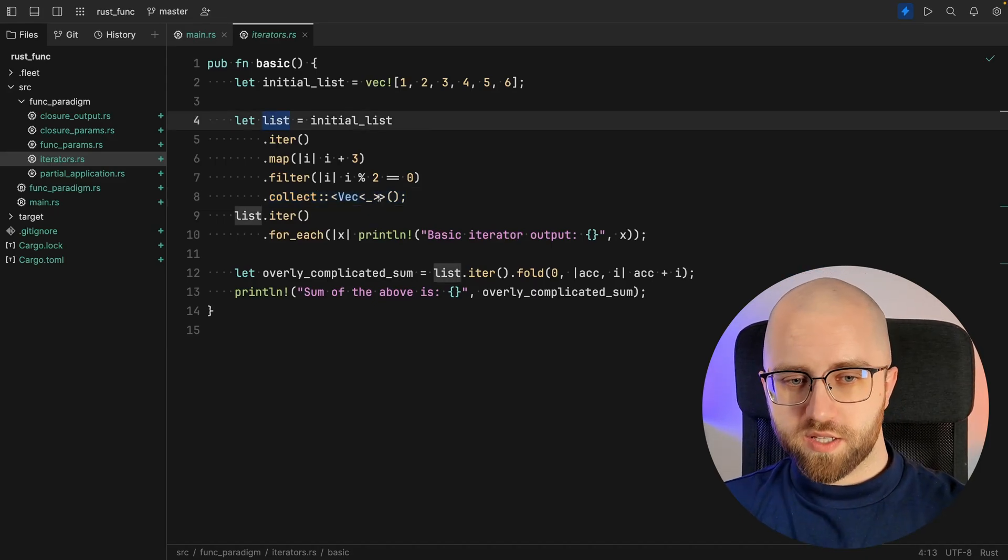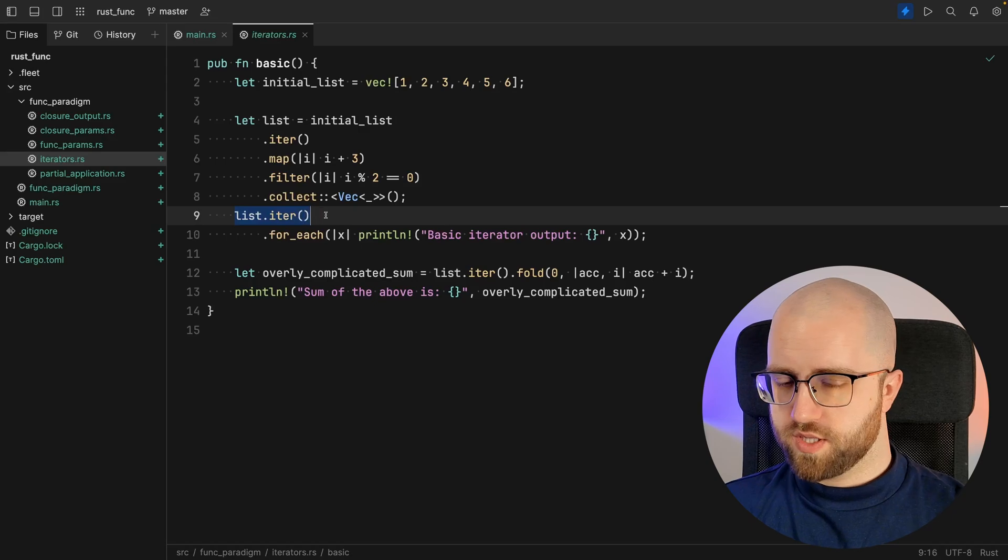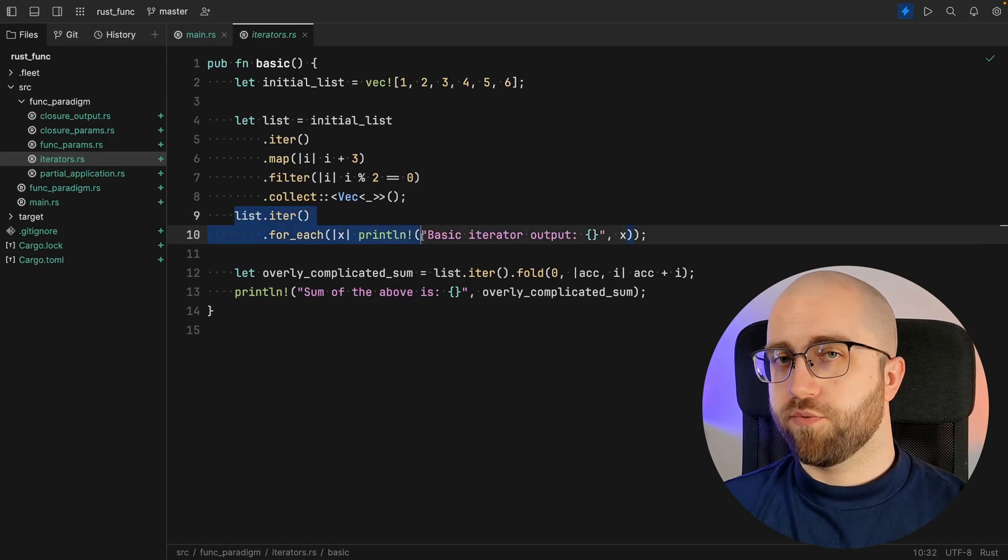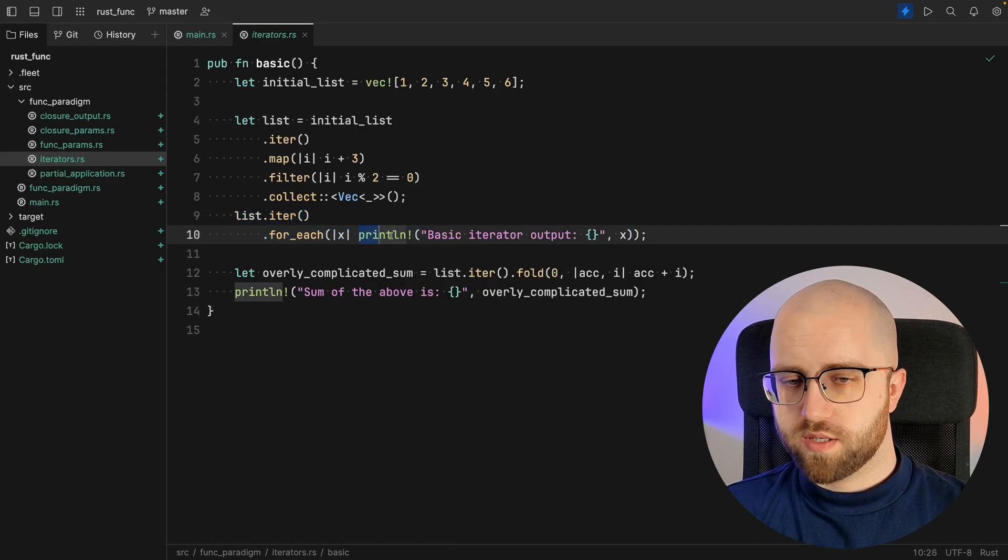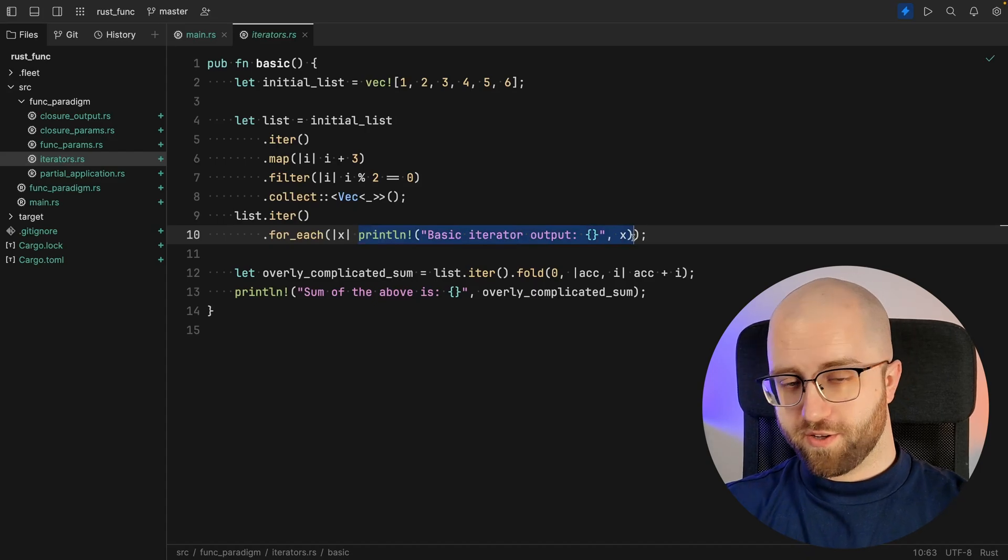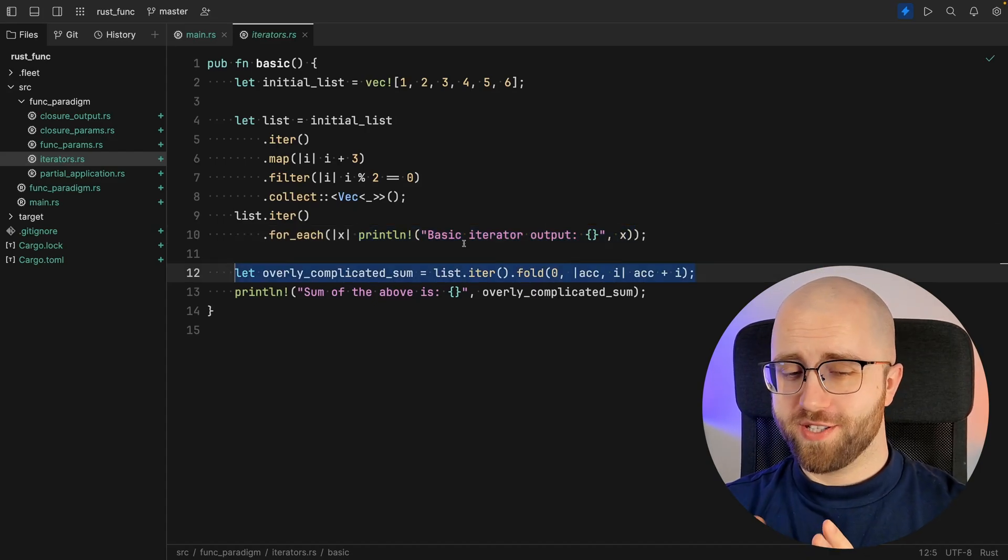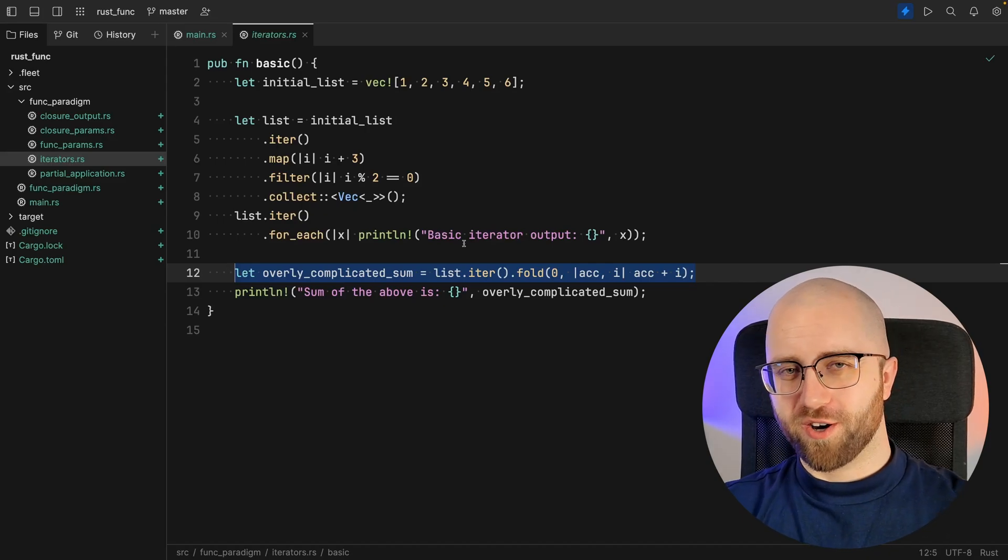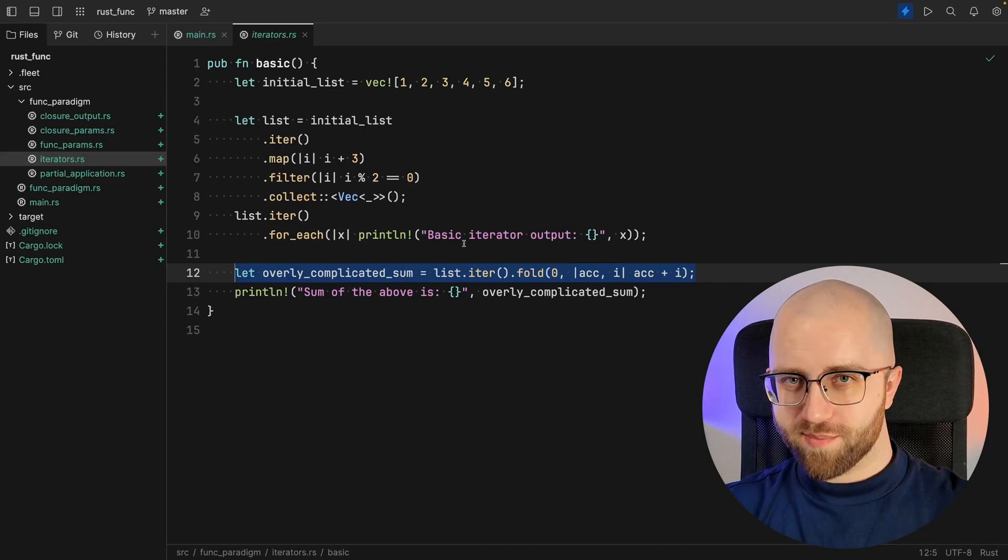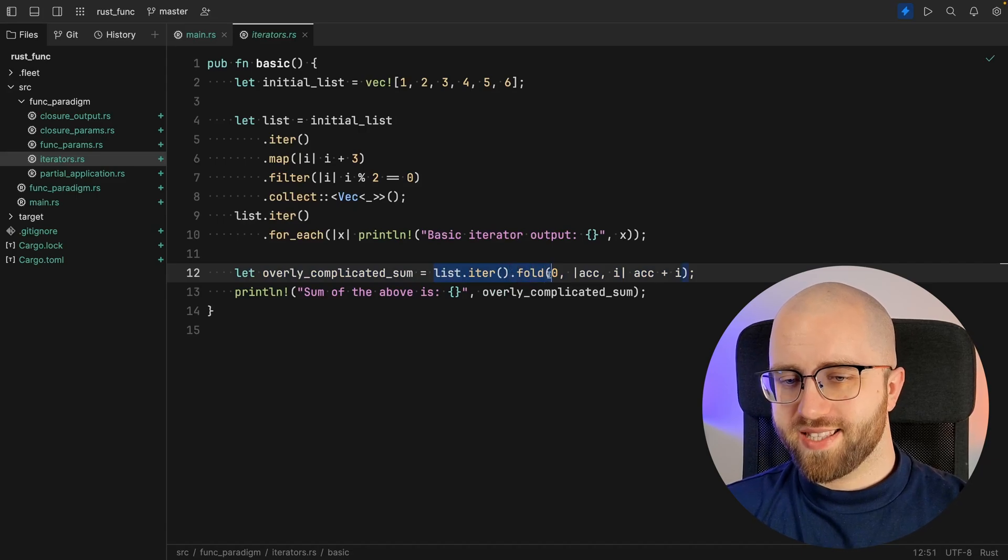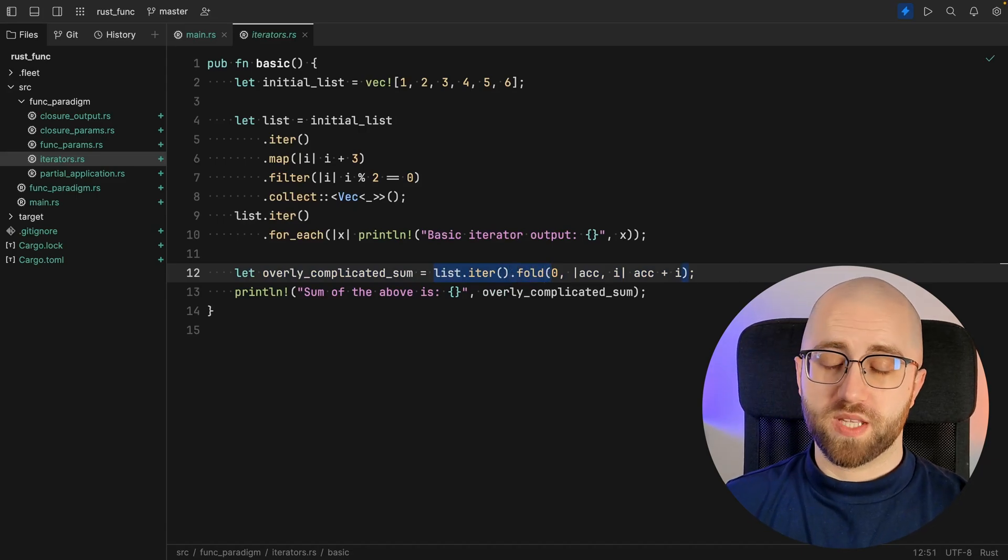Once this is done, we are once again using the iterator and then foreach to print out the value of that particular part. What we have here is an overly complicated way of summing the values. It grabs the iterator and then runs a fold.